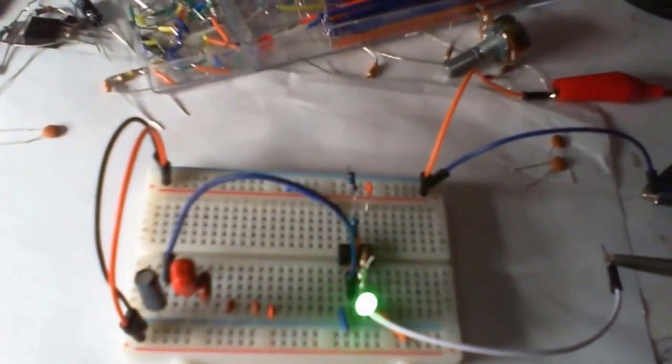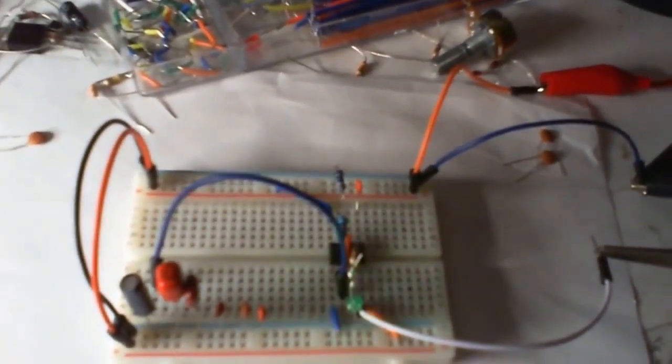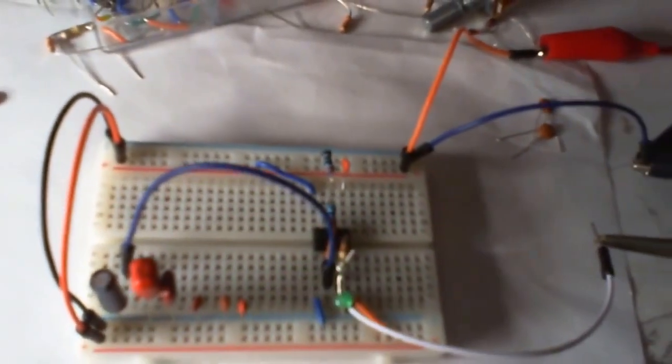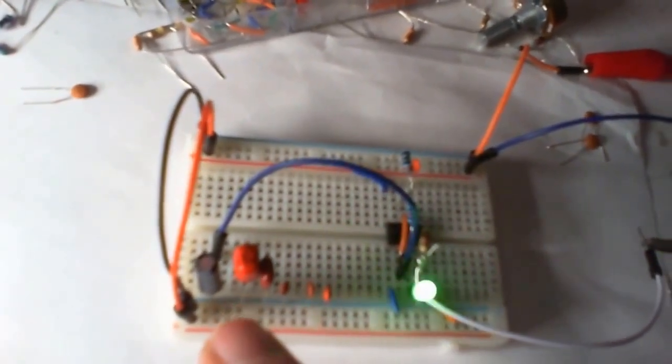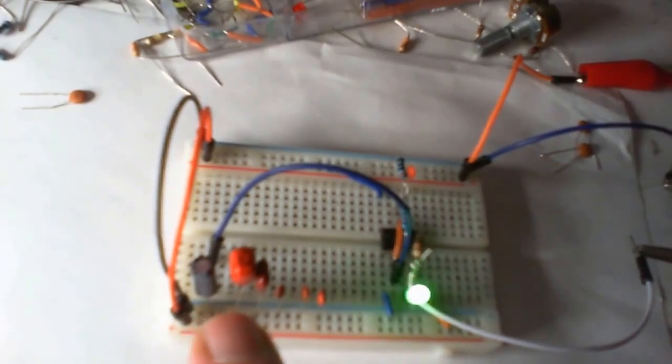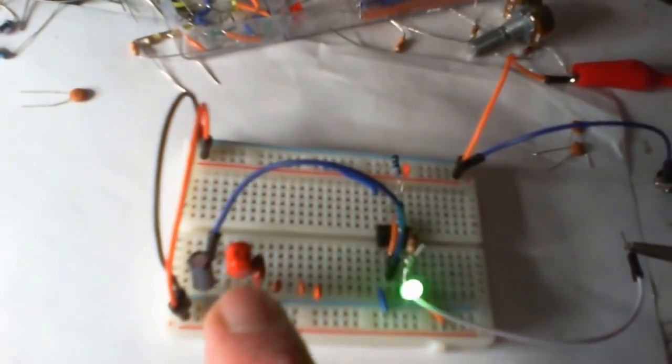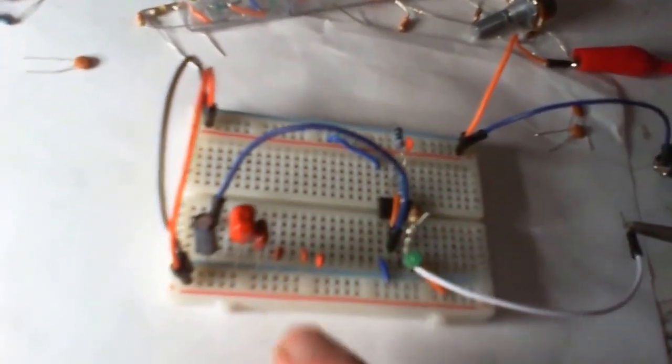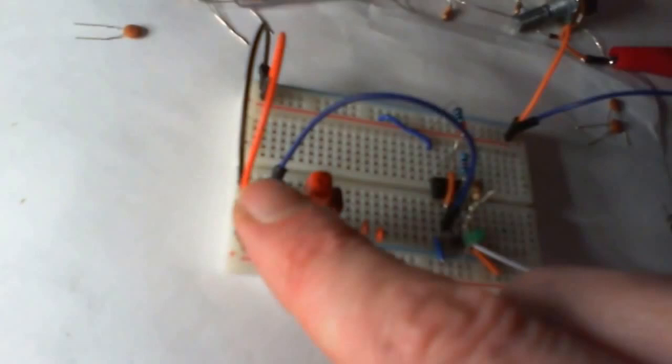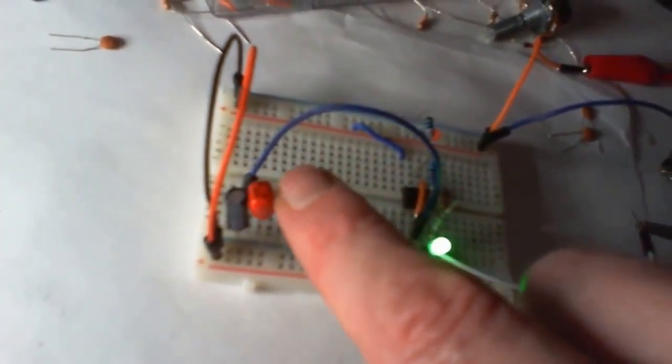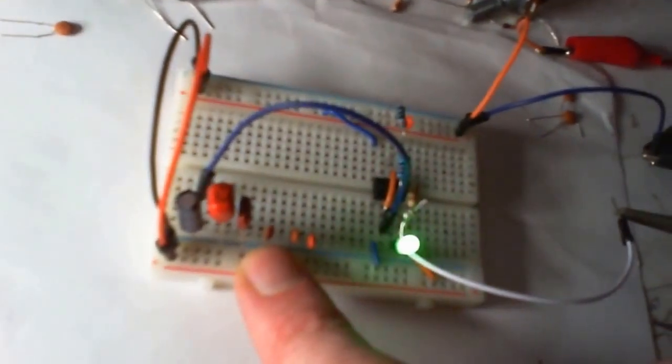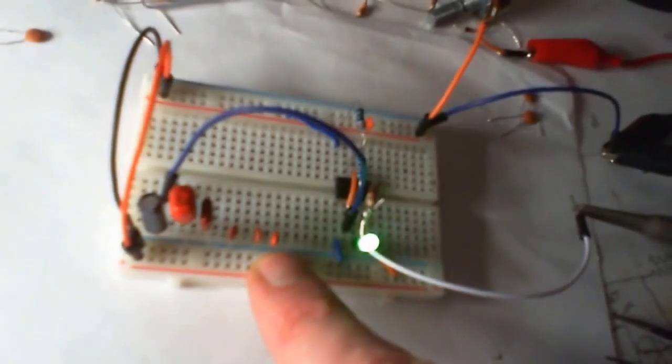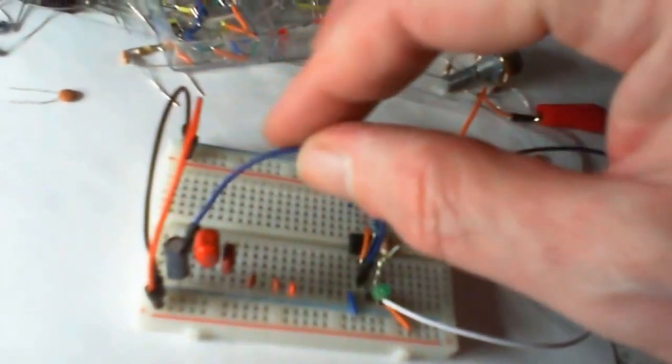Hi guys, I just thought I'd build this little square wave oscillator. We've got various frequencies: 1 Hertz, 10 Hertz, 100 Hertz, 1 kilohertz, 10 kilohertz, and 100 kilohertz.